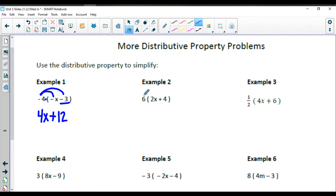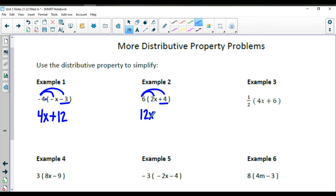In the next example, we have 6 times 2x and 6 times a positive 4. 6 times 2x — that's 2x added six times — so you just multiply 6 times 2, which results in 12x. Then 6 times the positive 4 gives you a positive 24.